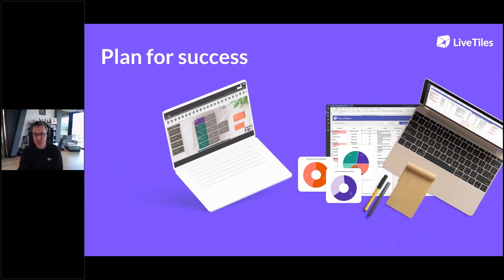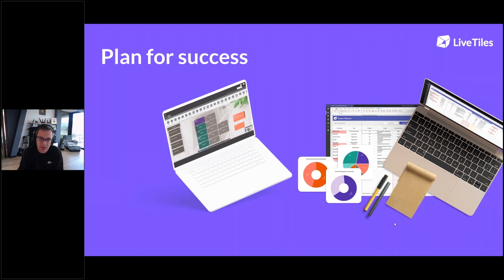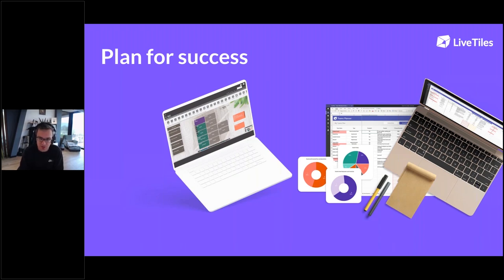Teams has been introduced into organizations very quickly, and it's now where people's attention is - where their time is being spent. We're seeing less time spent in email and Outlook, and more time in Teams. We're also definitely seeing less time spent on other systems like intranets, because people are in Teams. We're running a number of webinars talking to that question around whether the intranet is dead, including one coming up with Sam Marshall from Clearbox.